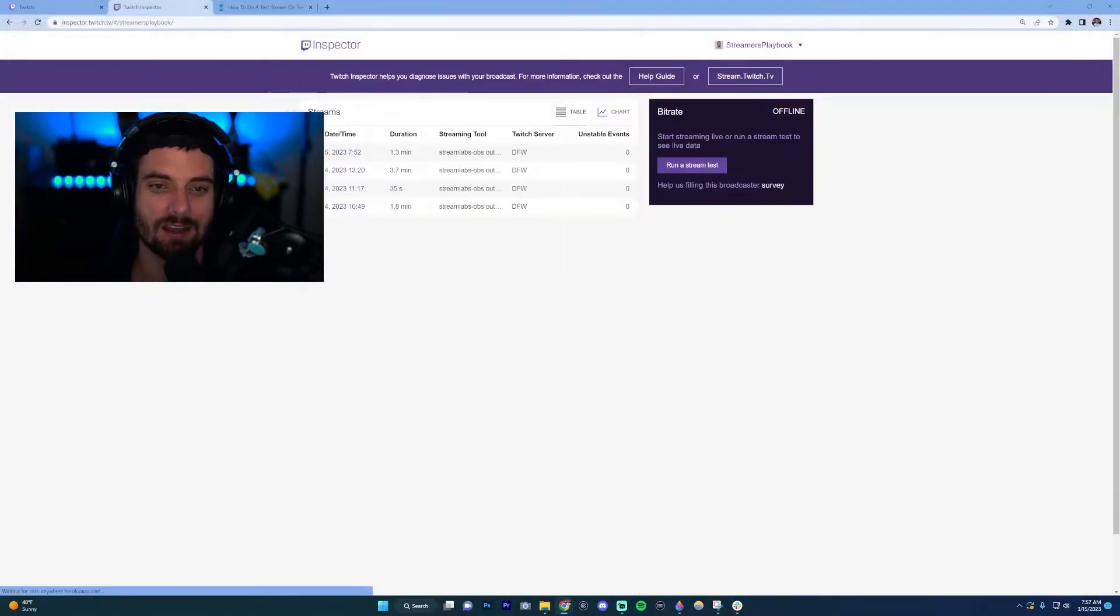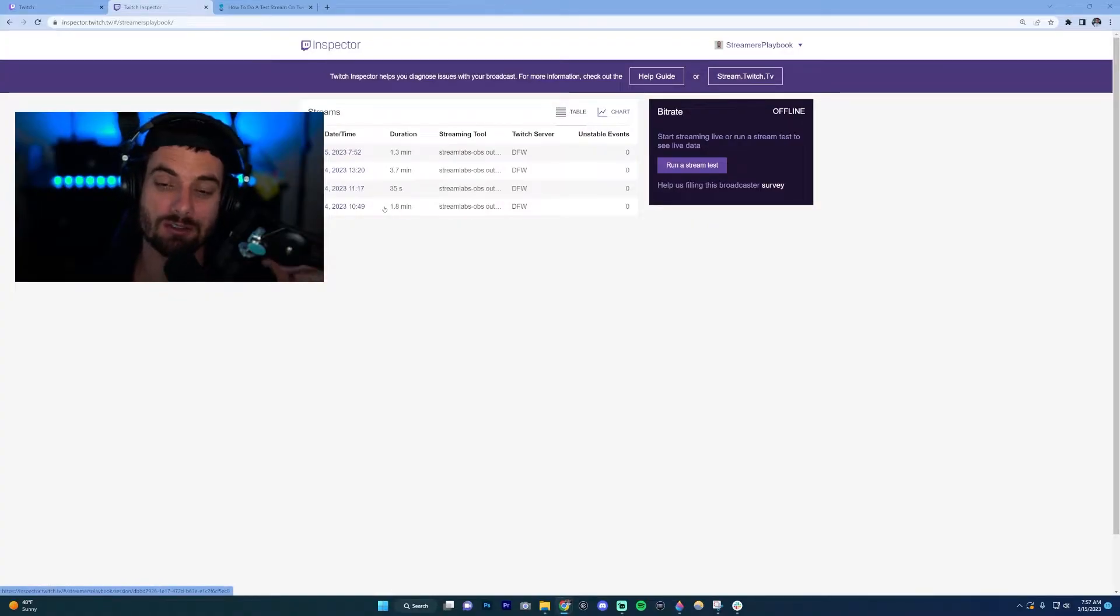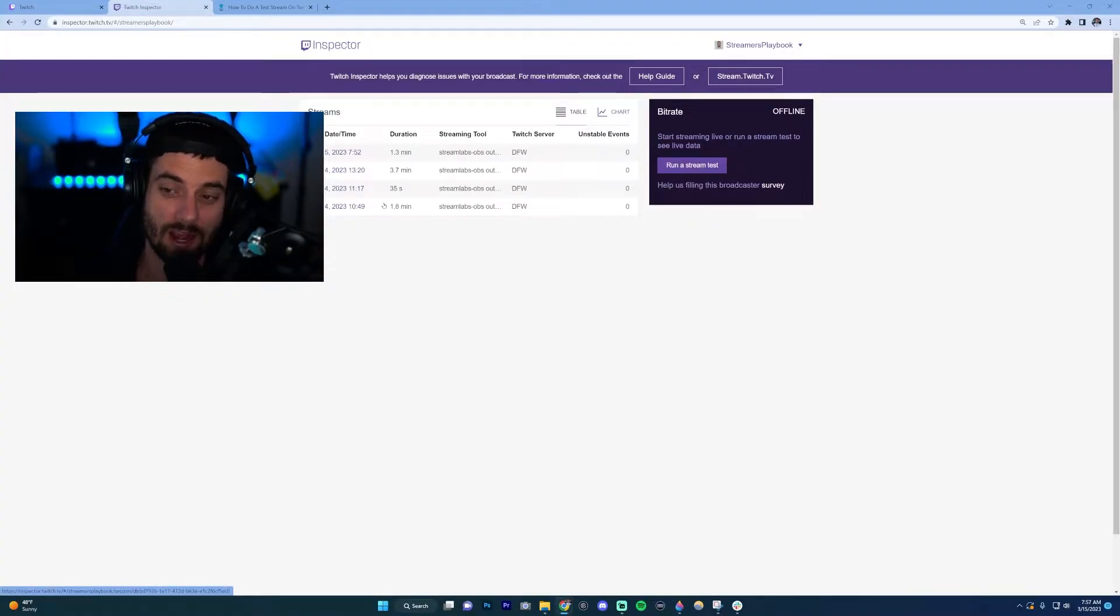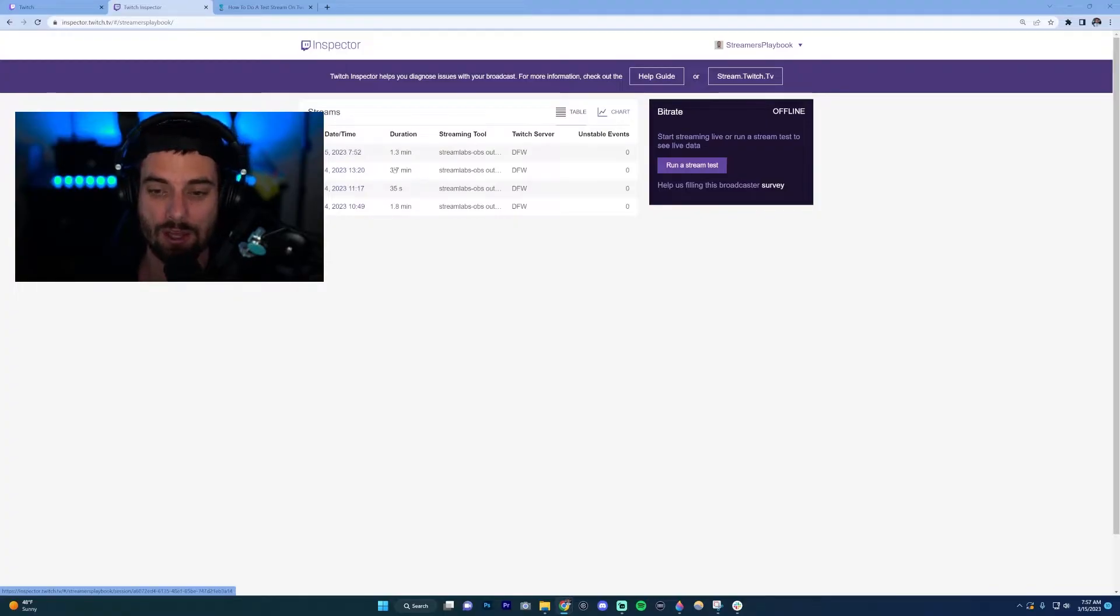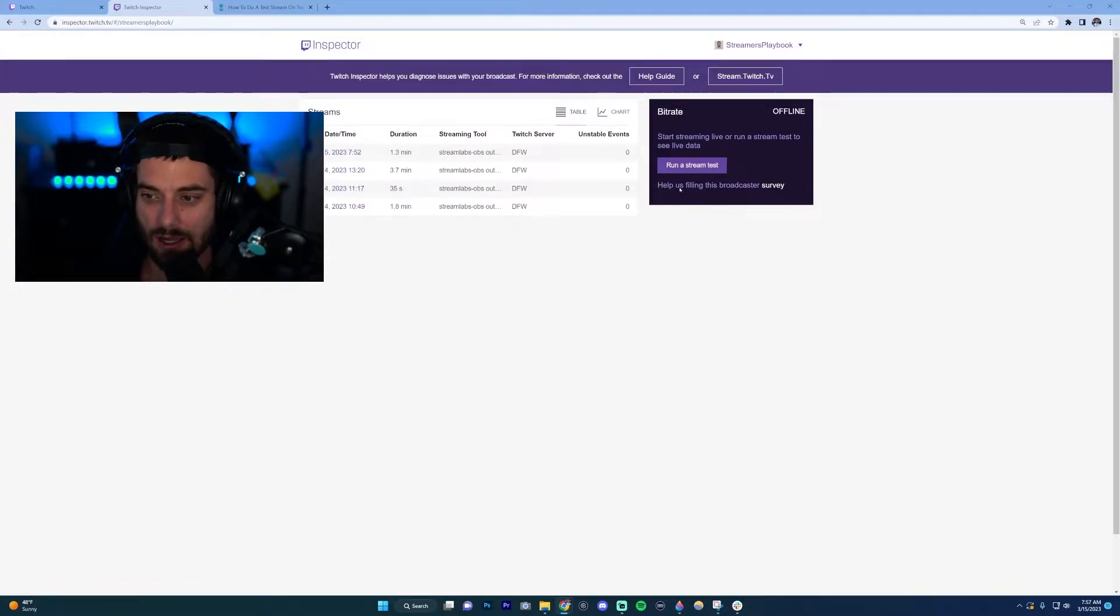Once this logs you in, this is your dashboard of the different tests you've run on Twitch before. Once you're in here, you're going to click on 'Run a stream test' right here.